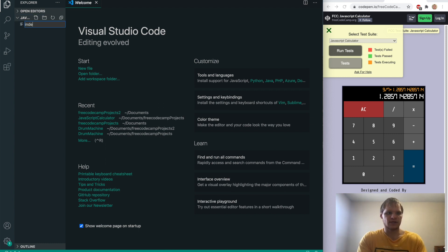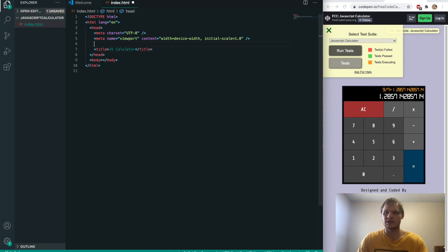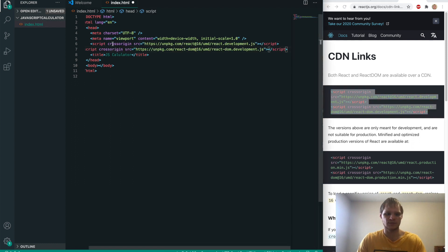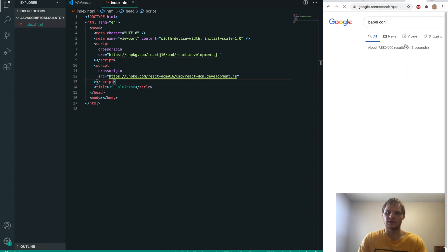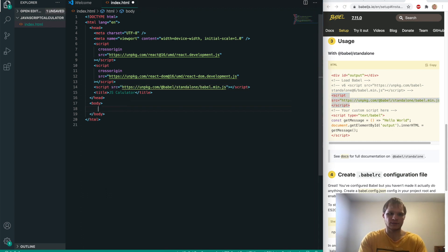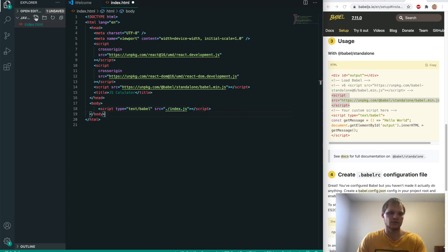Babel is basically React. Let's start off by making our index.html file — do exclamation point, enter, get our boilerplate set up, and call it our JavaScript calculator. Now we want to be able to use React, so we have to go get those CDN tags. Look up React CDN links, grab the first two, copy those over and paste them in. Then we need Babel as well — look up Babel CDN, do setup Babel in the browser, and paste in that script tag. In our body, we'll have a script tag with type of text/Babel, otherwise it won't work. We'll link to a separate file — dot slash index.js — which means our current folder. We'll make our index.js file inside this folder, and now we should be linked up to that.